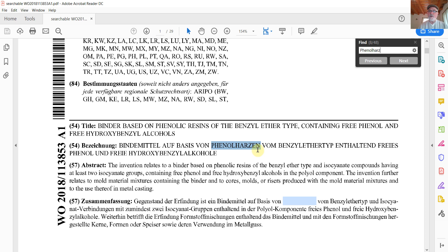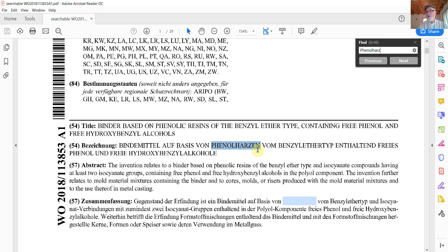And this is a much better approach than converting to Microsoft Word document or some other format if your intention is to use this for a reference document. But if you say, but wait a minute, wait a minute,